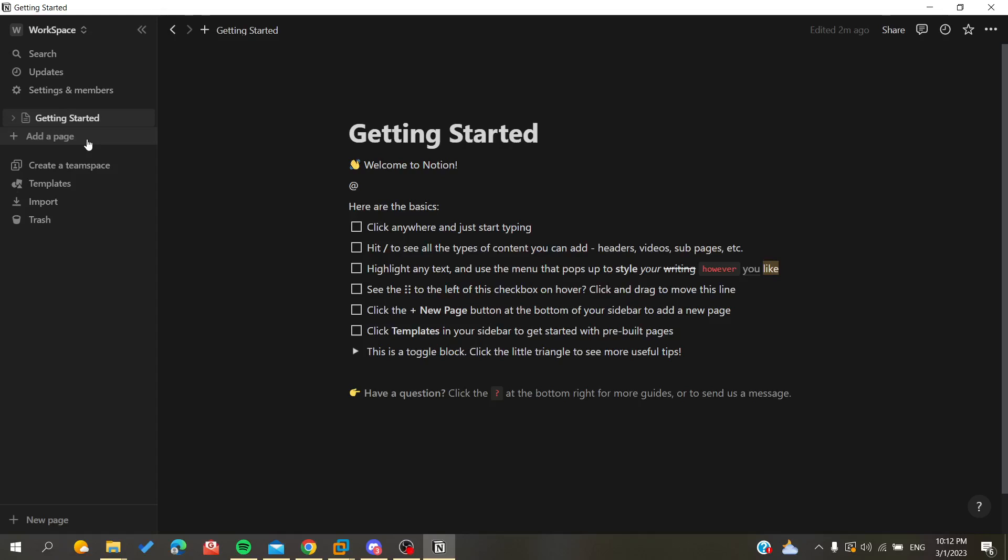Hello guys and welcome to a new brand video. Today I'm going to show you how to put images side by side in Notion application or the Notion website.